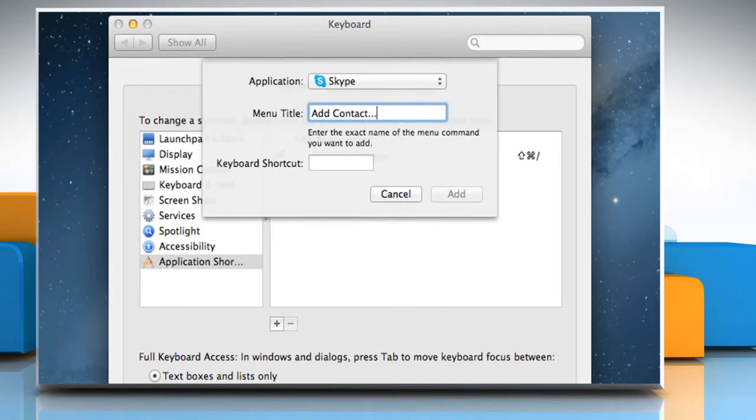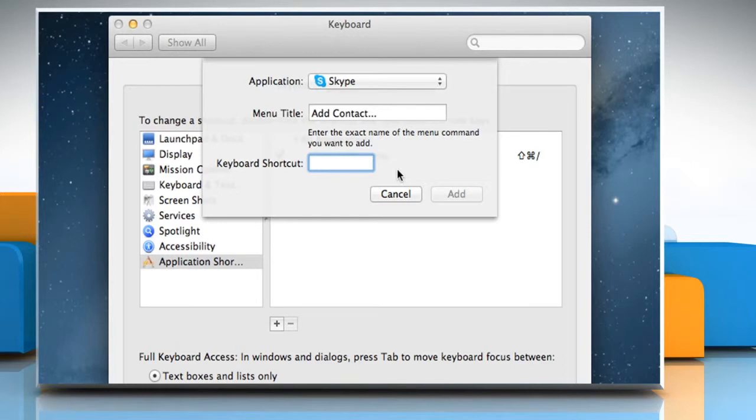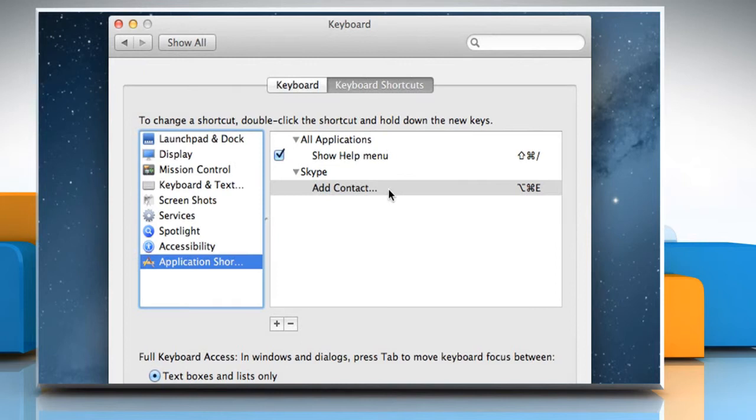Enter the menu title. Click on the keyboard shortcut box and then press the keyboard shortcut keys. Click on the Add button to add the menu command.